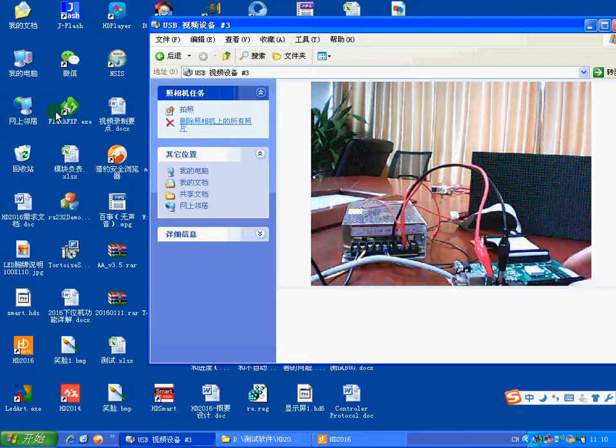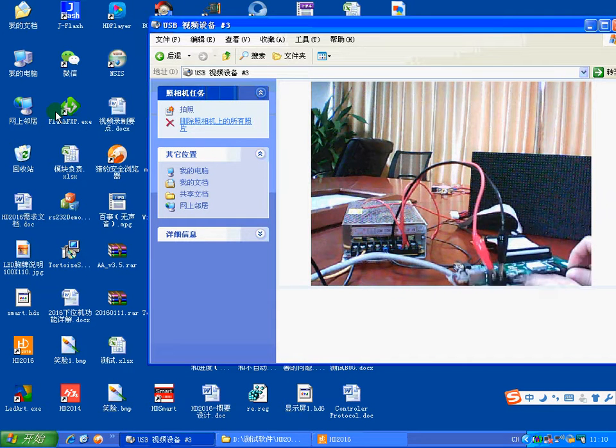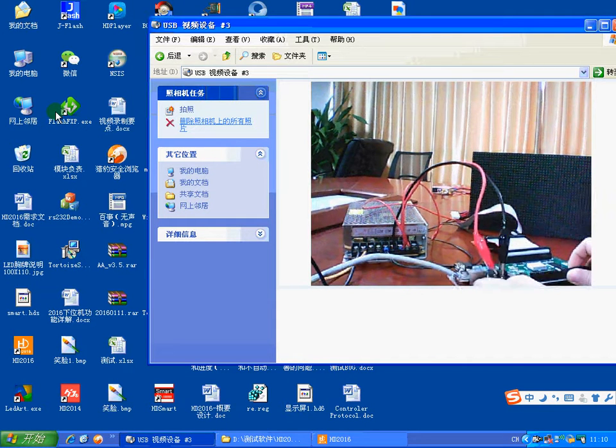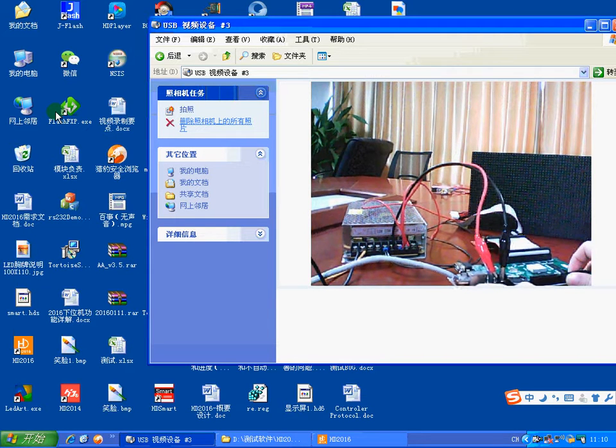Hello everyone. Today I will teach you how to use our single door console card HD E65.